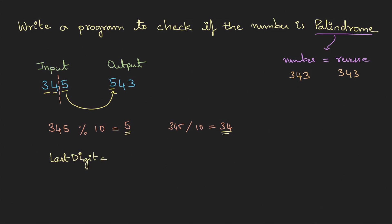last digit is basically number modulus 10 and if you want the rest of the digits it is n divided by 10. All right, we have learned the first fundamental thing. The next thing is how